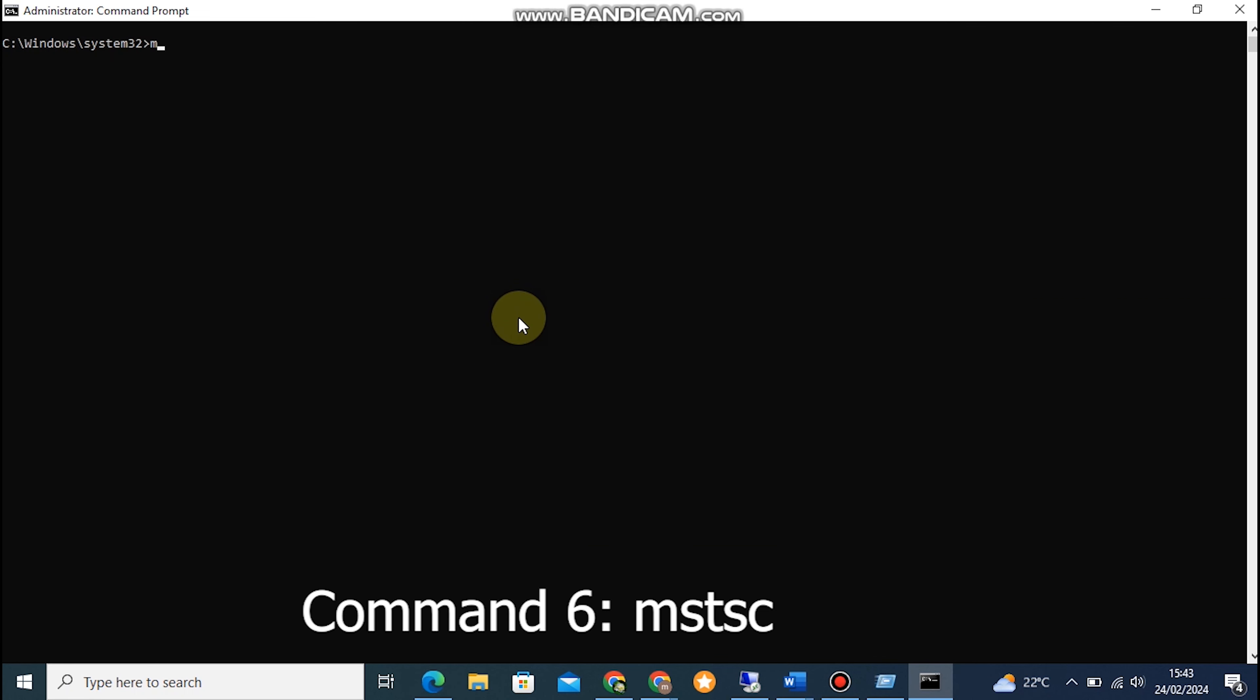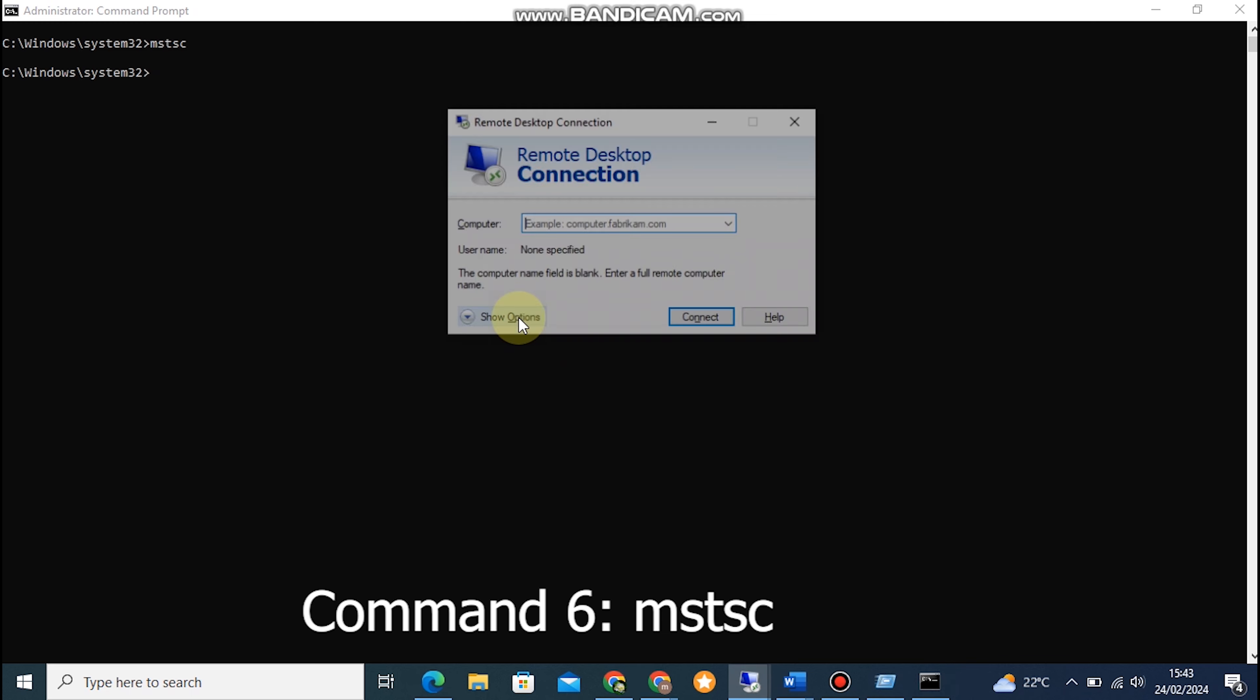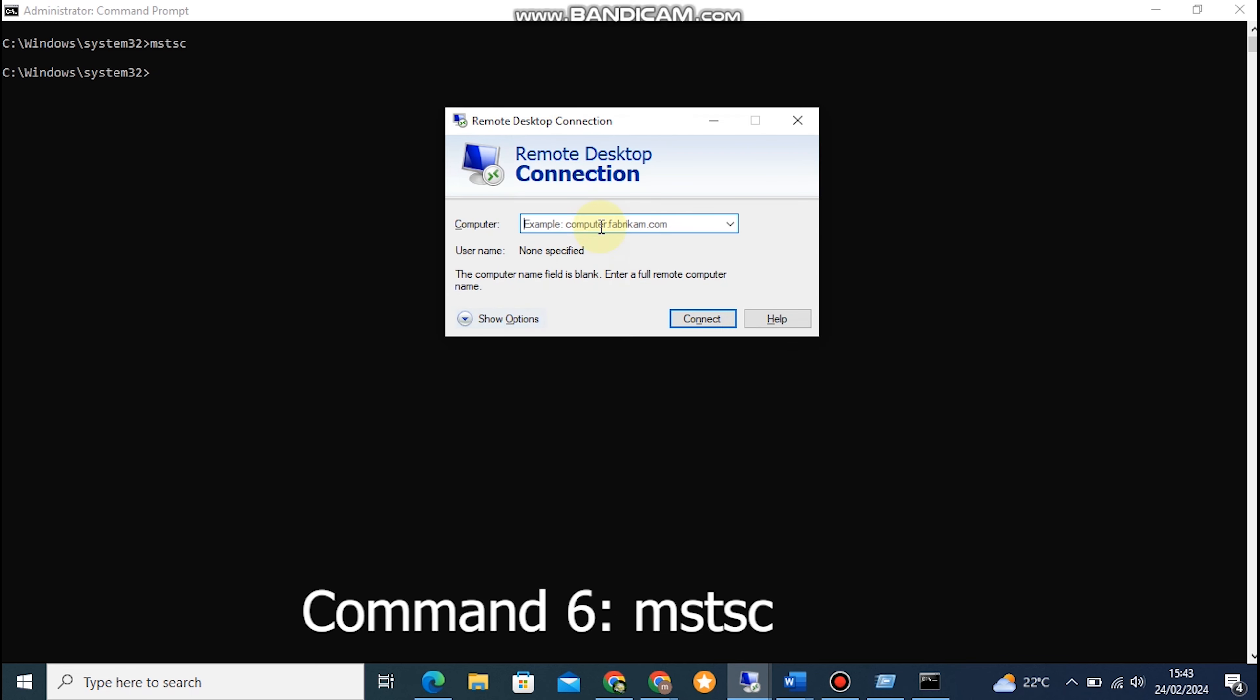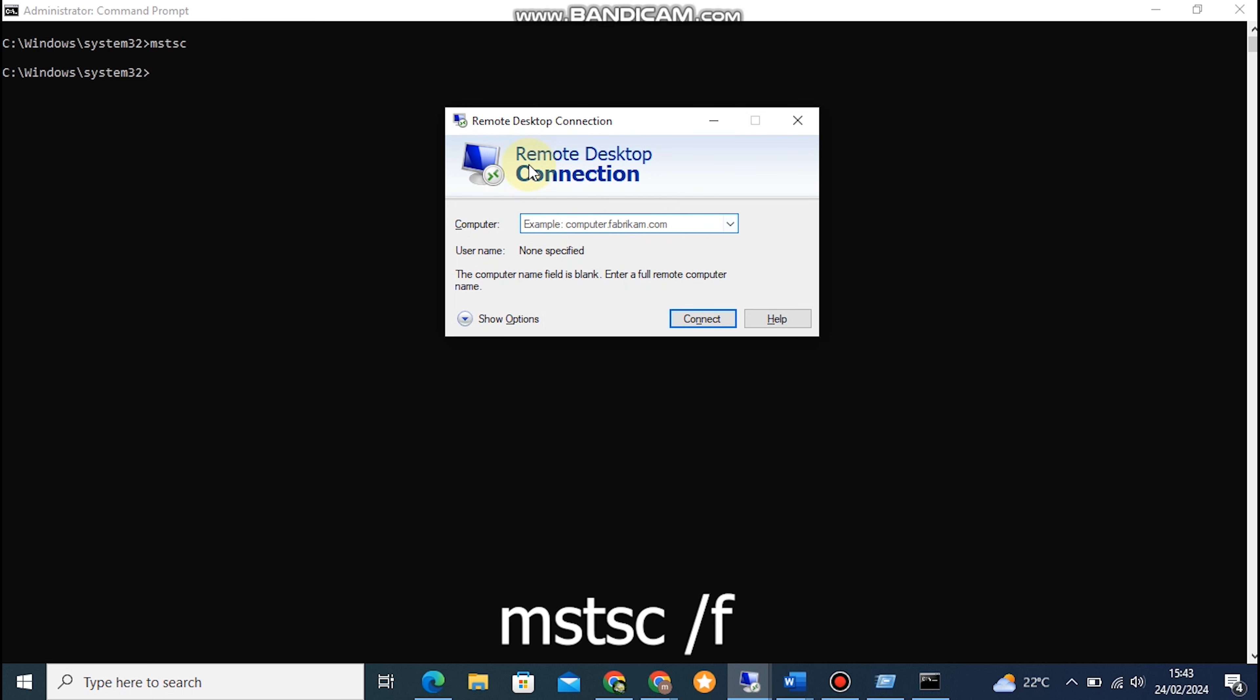Command 6: MSTSC. MSTSC is short for Microsoft Terminal Services Client and allows us to remotely access other computers using Remote Desktop Protocol, RDP. To launch the Remote Desktop Connection, type MSTSC in the Command Prompt and hit Enter.